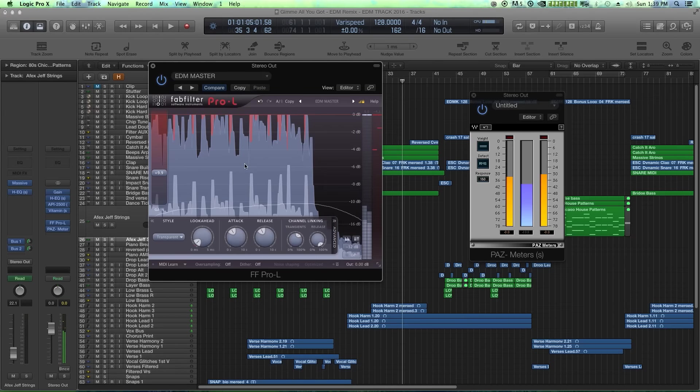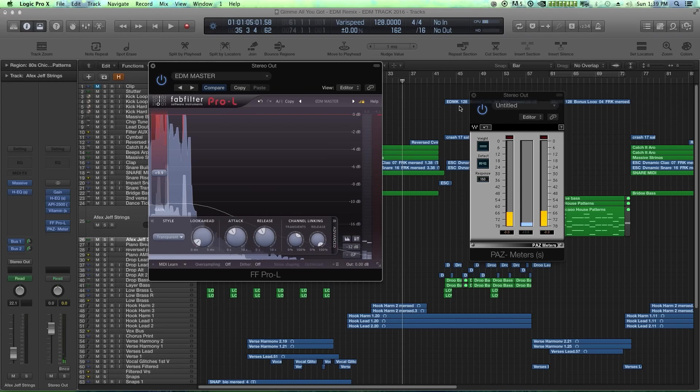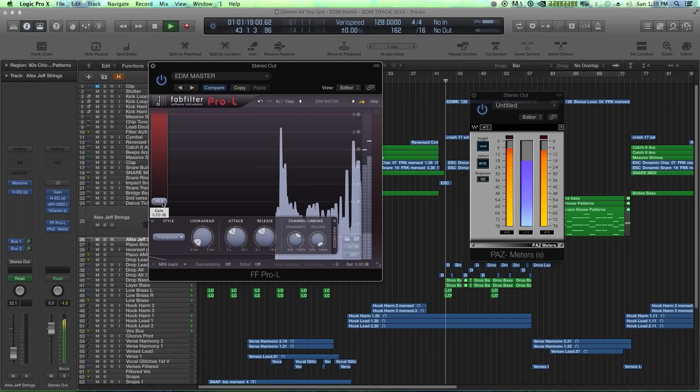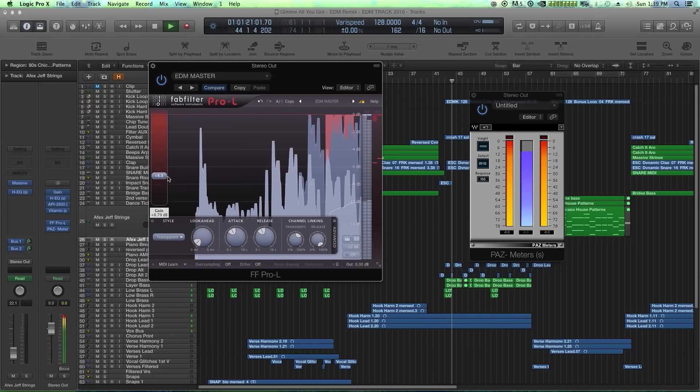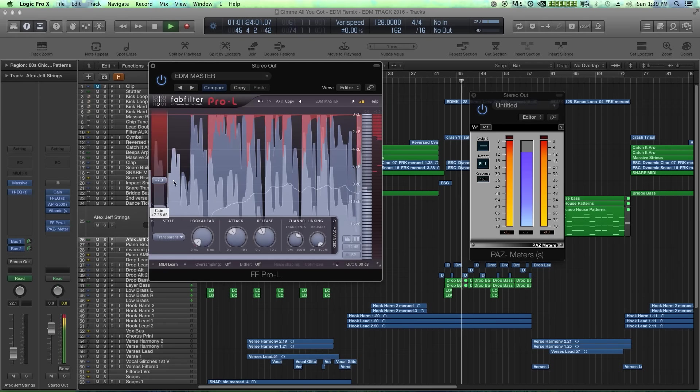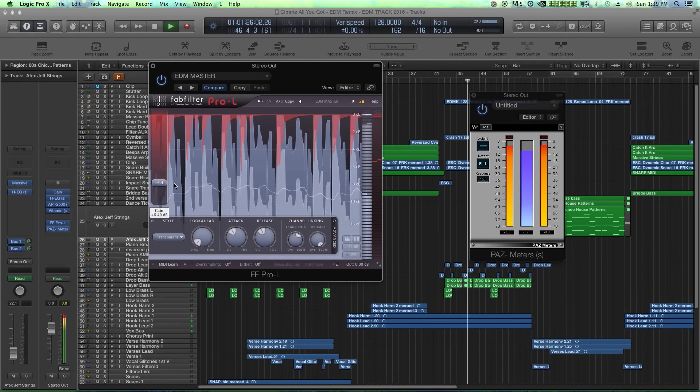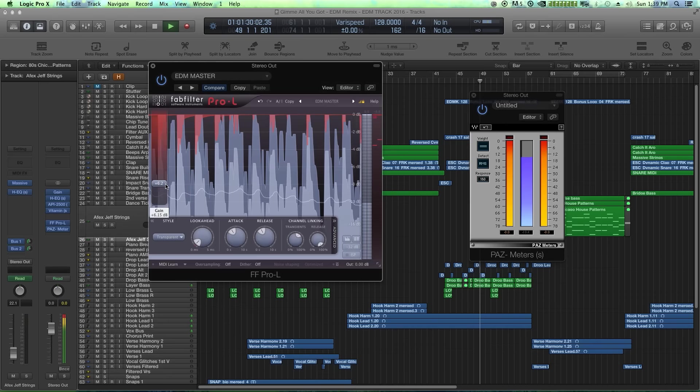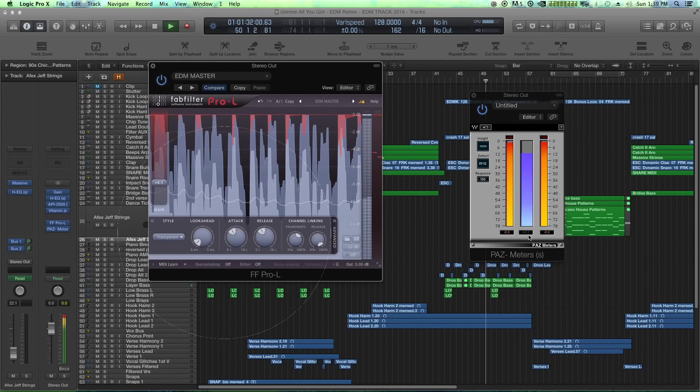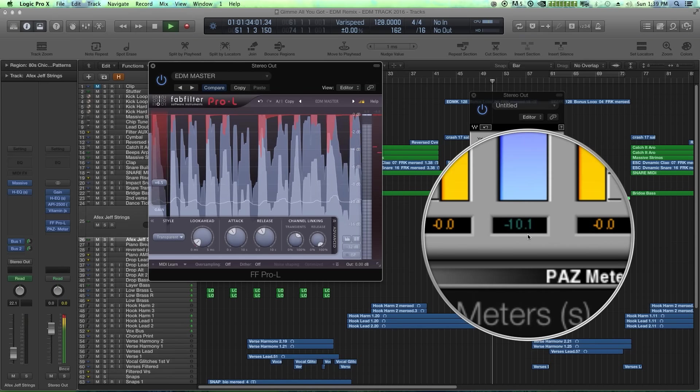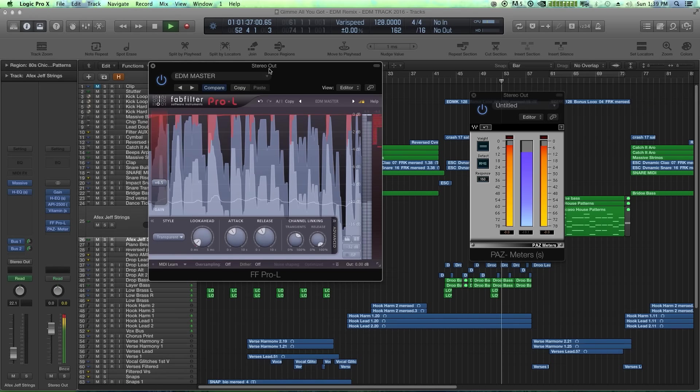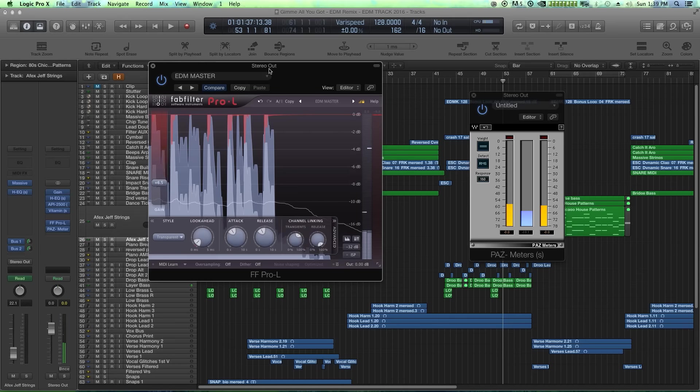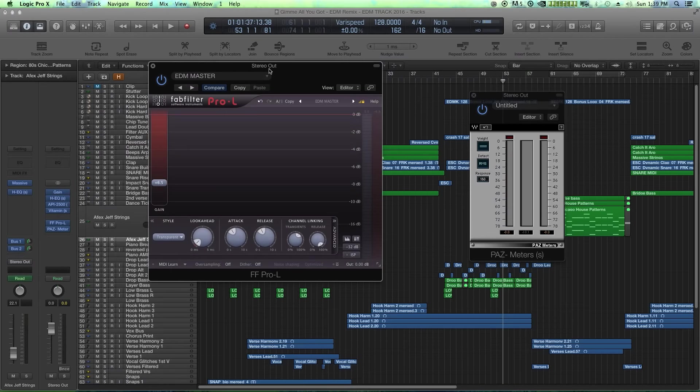And I love that the fact that it gives you a real time readout of everything too. Let's go over to our drop here, the loud section. So again, Pro L, pretty much in my opinion, the best software limiter out there.